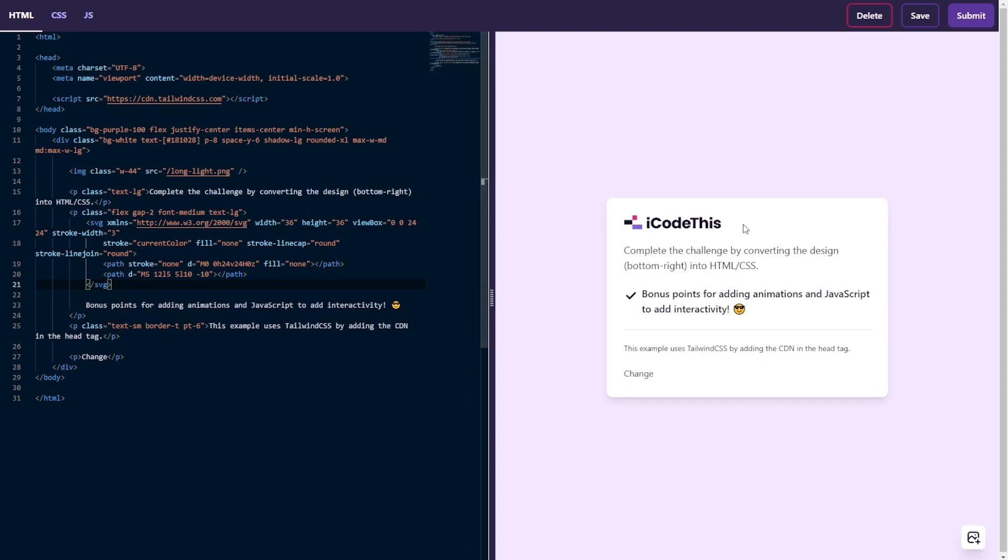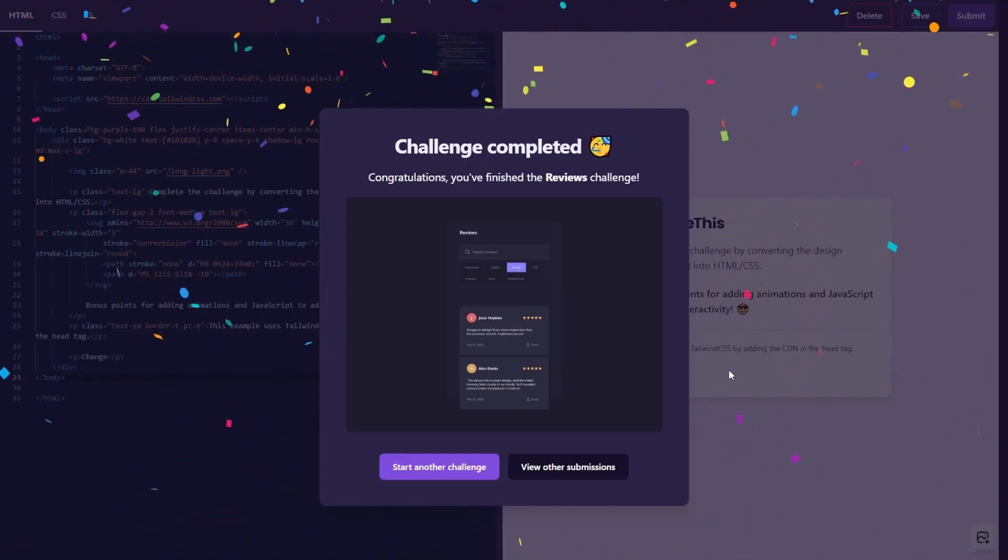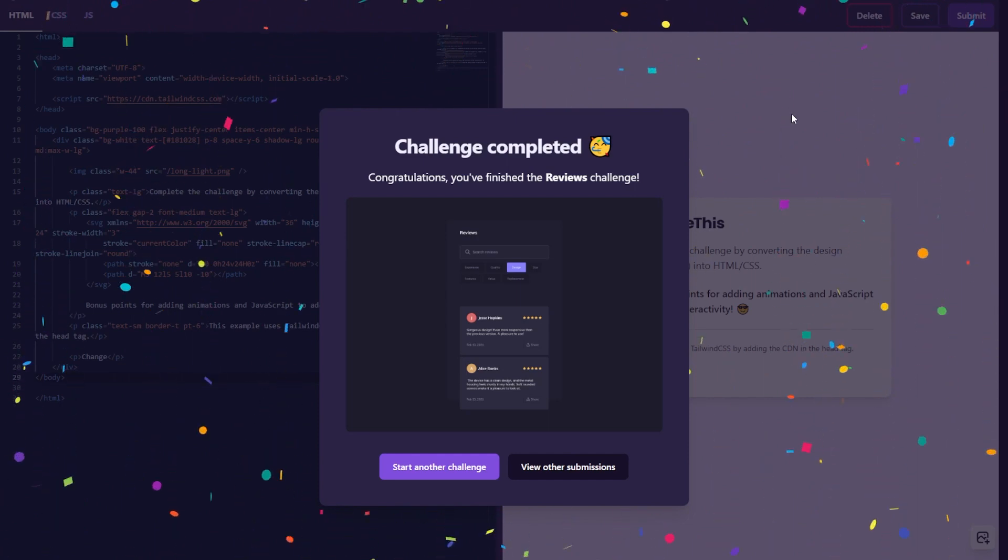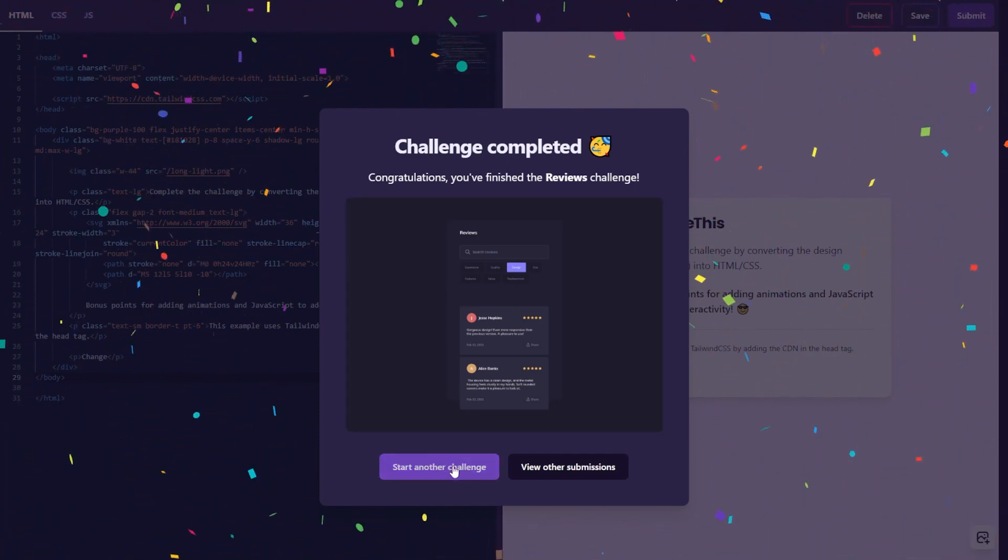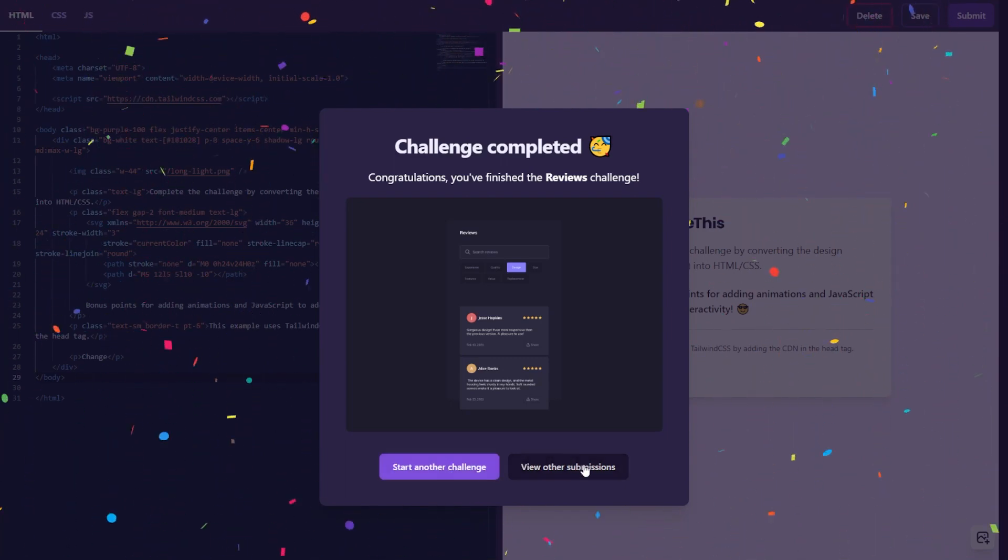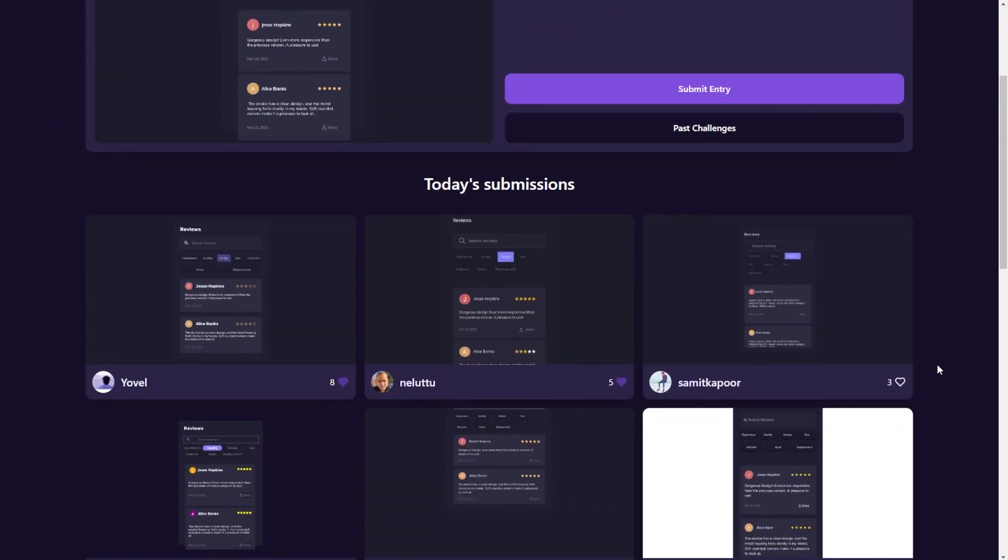Once you're ready with your project, you can submit it. And there you go. You get a nice screen with some confetti because why not? It looks very good. And here you can click the button to start another challenge or you can view all the submissions for today's challenge.